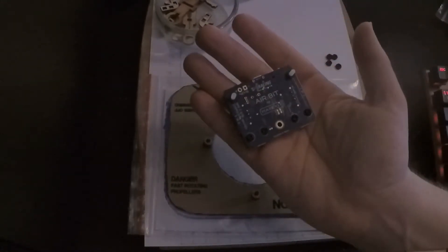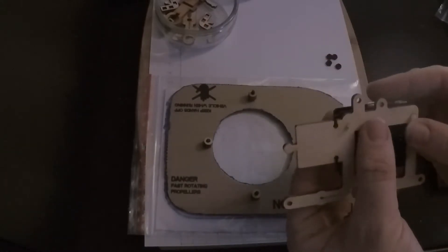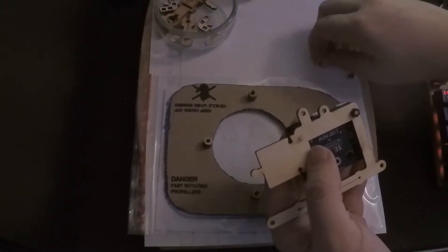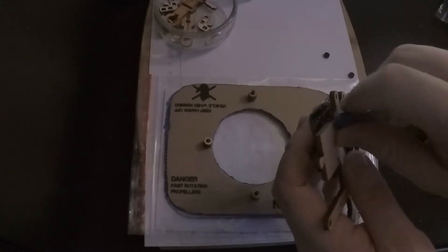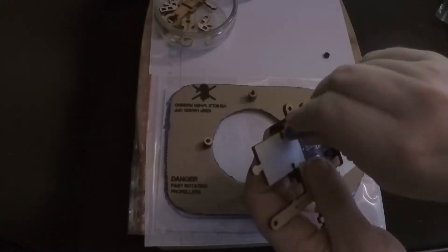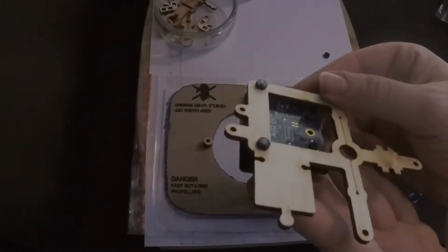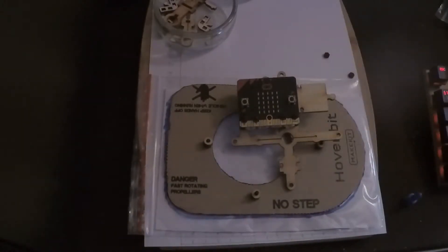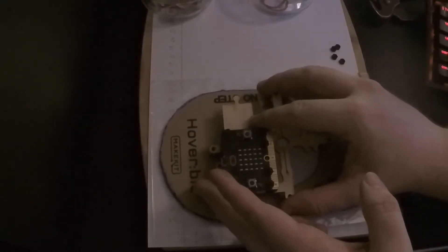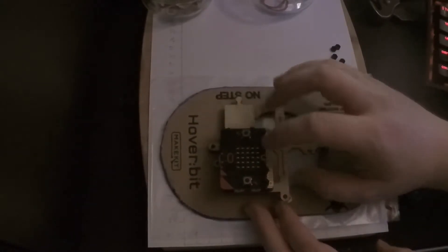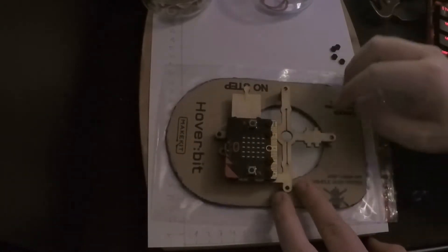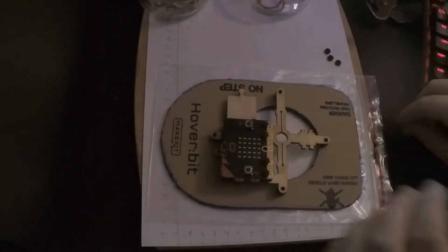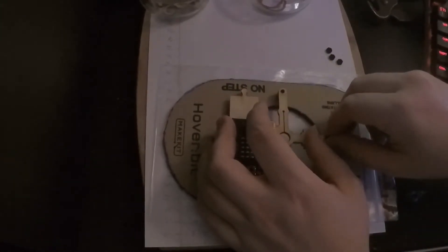And then you're gonna screw the airbit onto the mainframe. Place the mainframe onto the hoverbit like this. And then secure the mainframe with nuts.